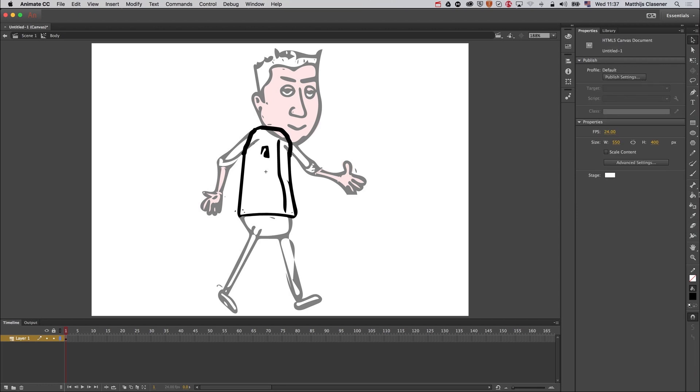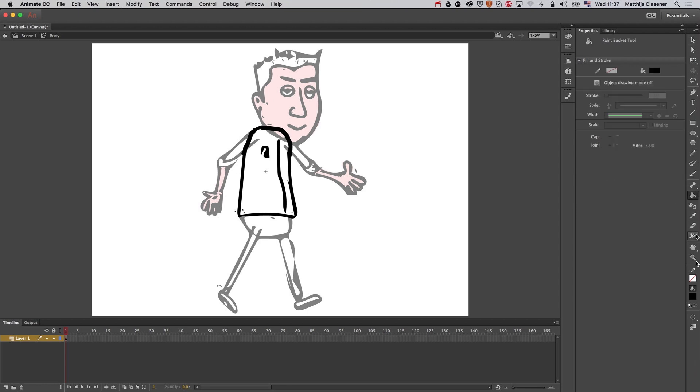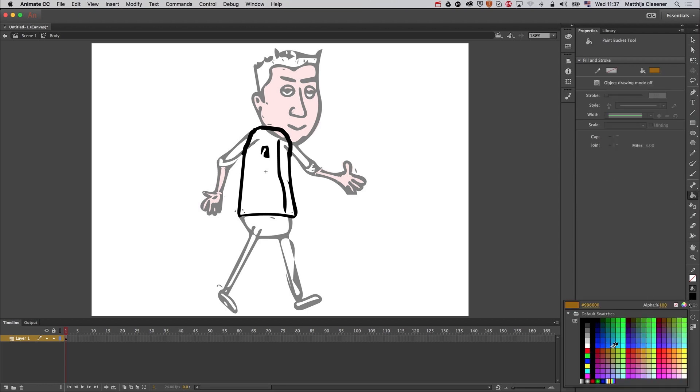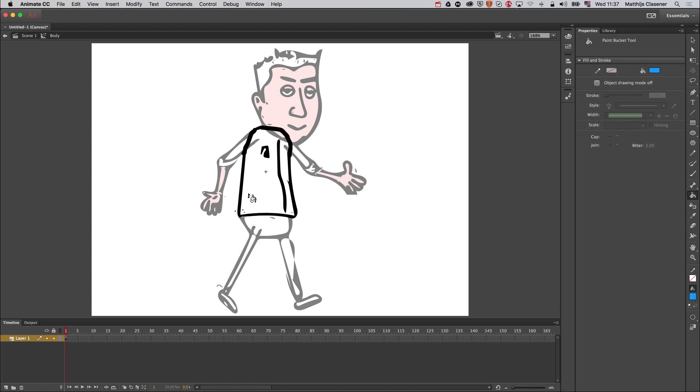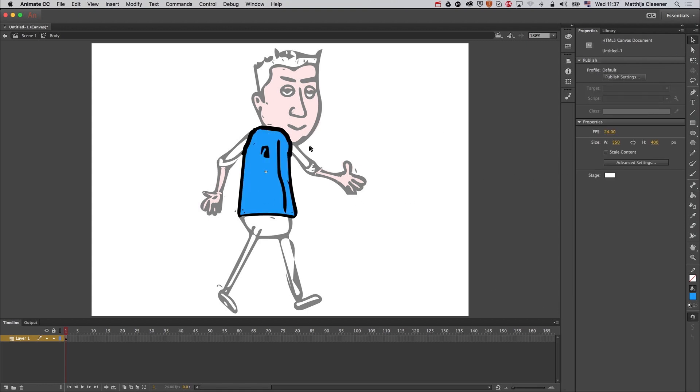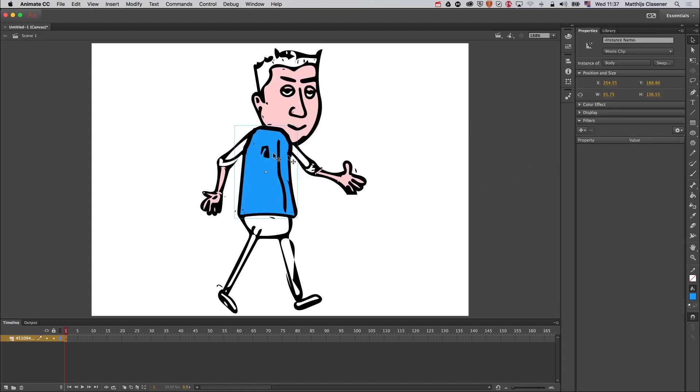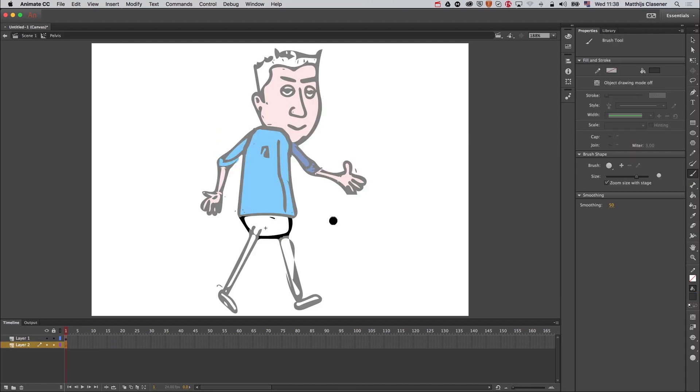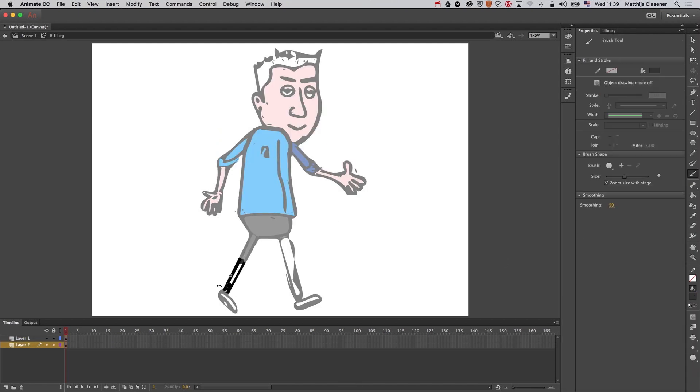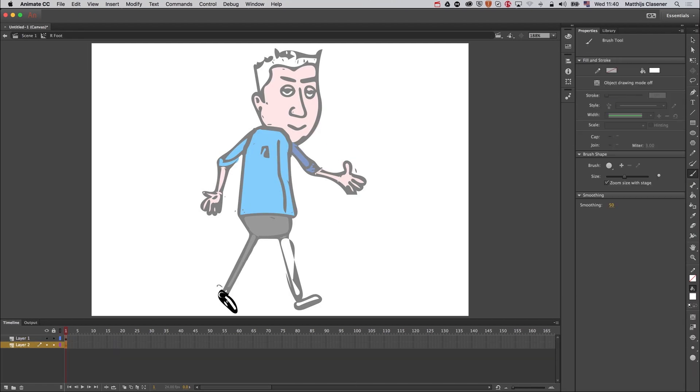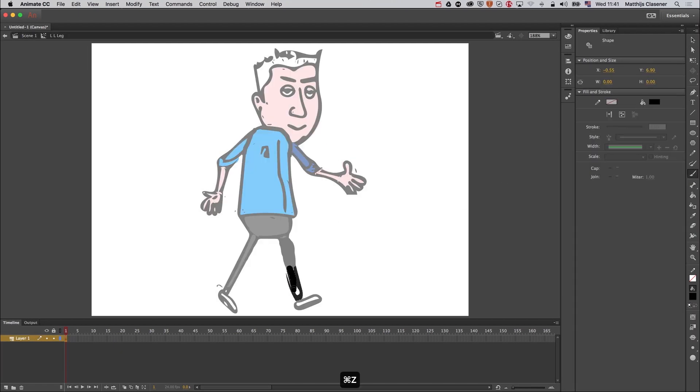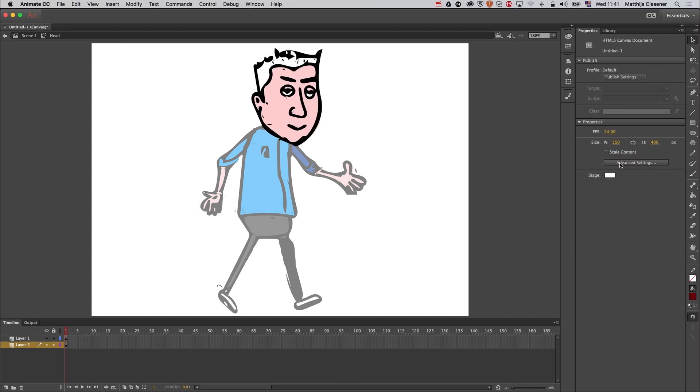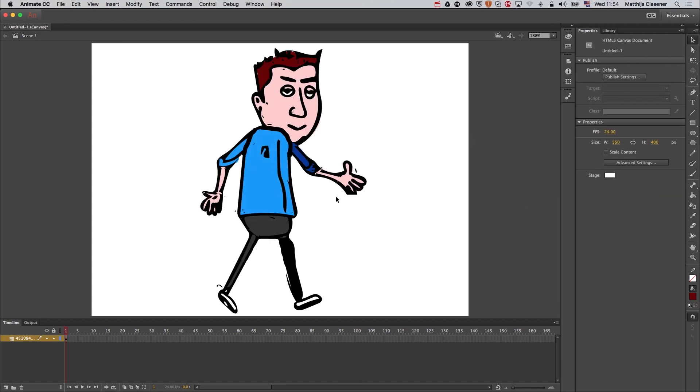There we go, and then I'm going to fill it up with a color. Now that my character is fully colored, I can add a bone structure to it. So I'm going to start with a bone at the heart area and drag and drop it onto the neck.